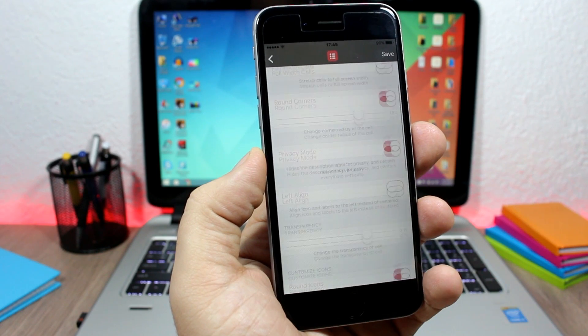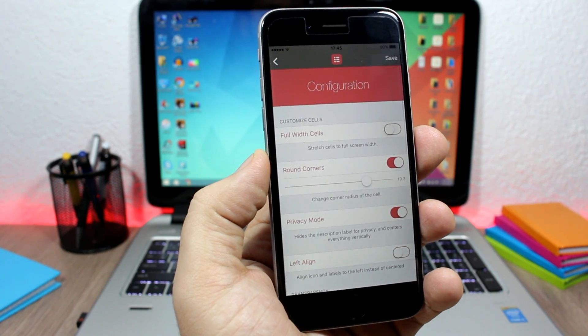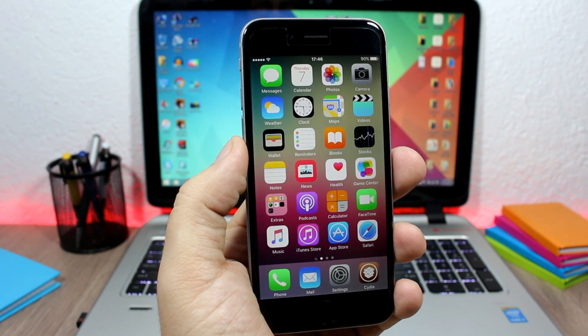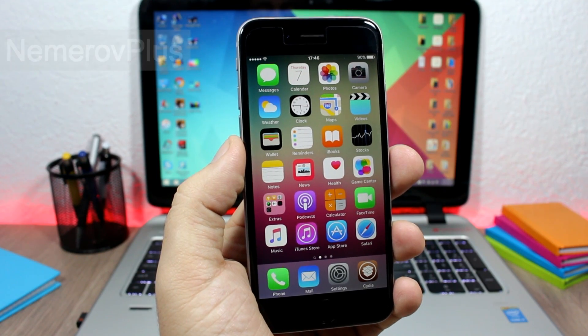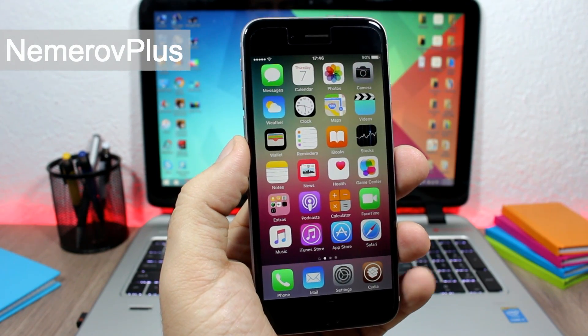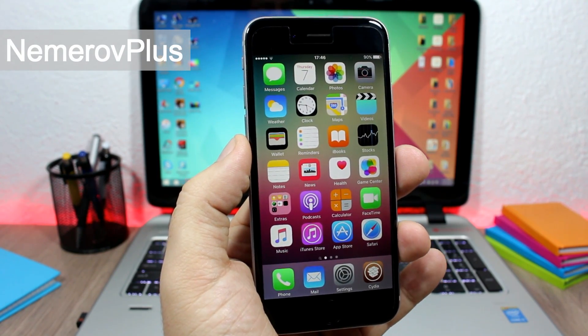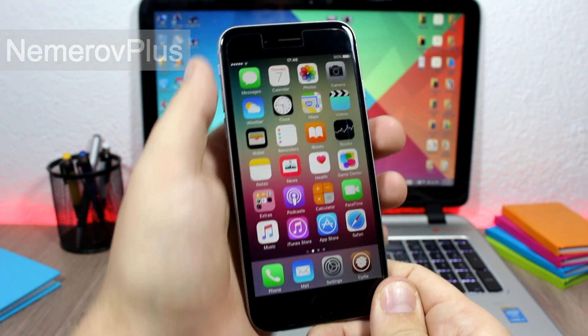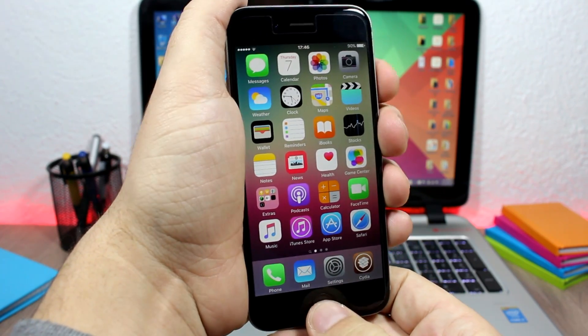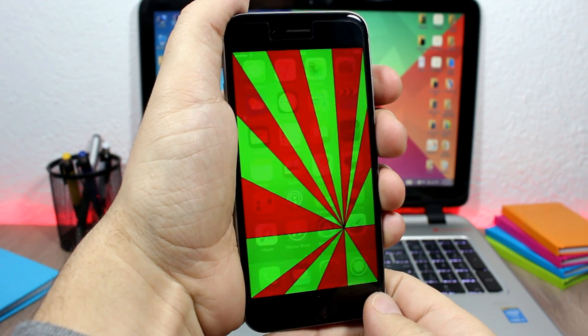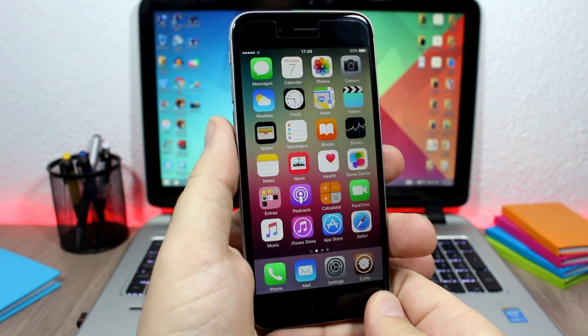Next is Nemerov Plus. This tweak allows you to customize the screenshot animations of your device. You can see right here when I take a screenshot, it has this awesome animation.